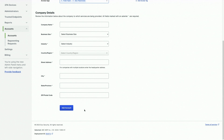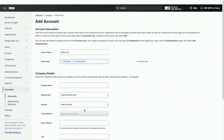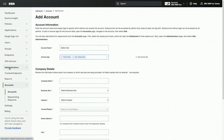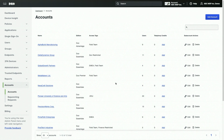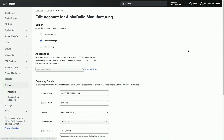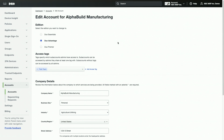After creating the account, you can change its Duo edition by clicking on the Edit button. Each account can only be on a single edition, but you can vary the edition per account. Select the desired edition and then click Save.